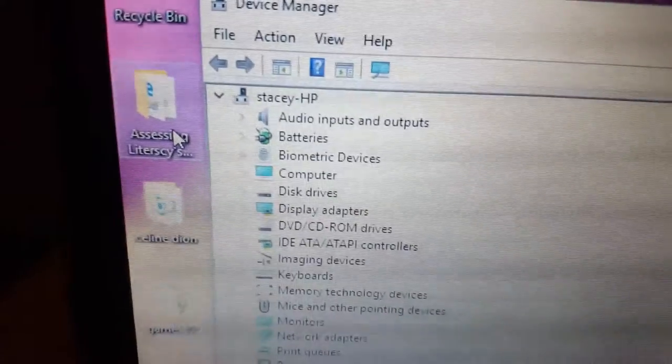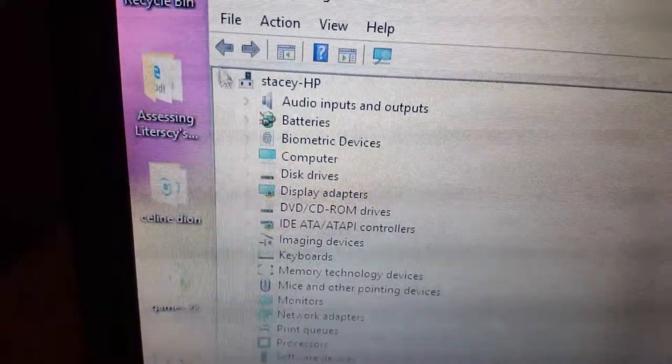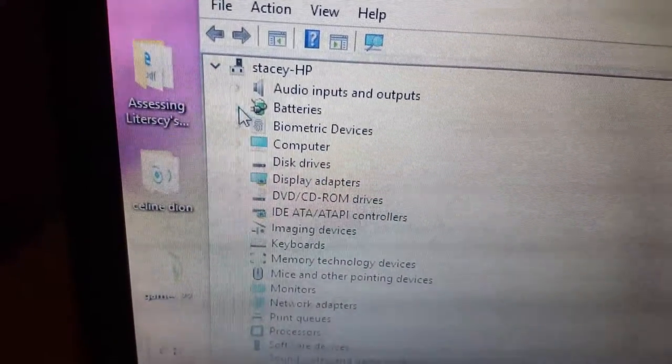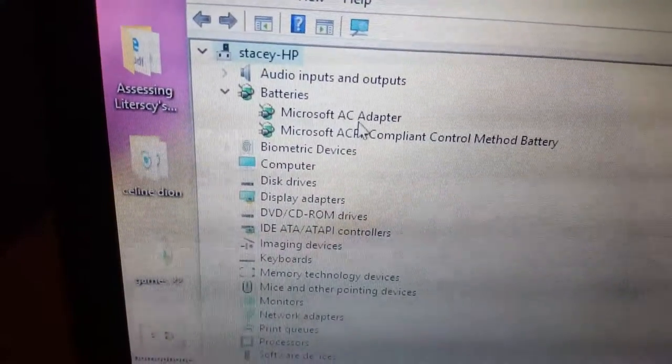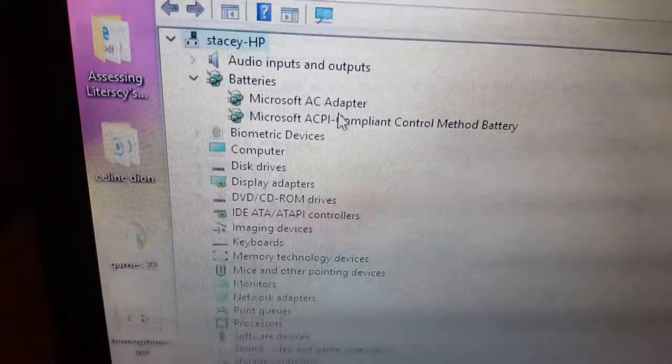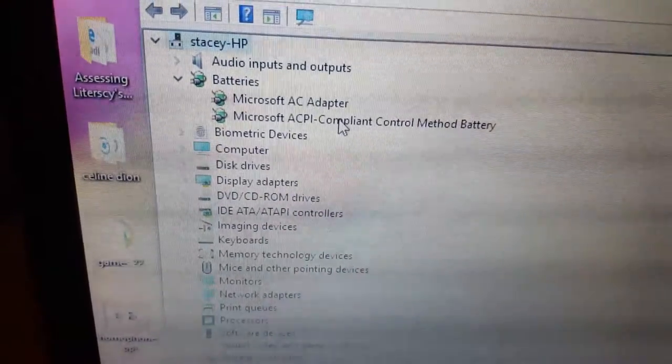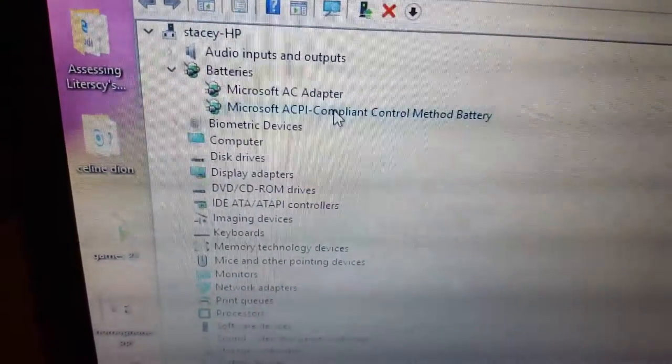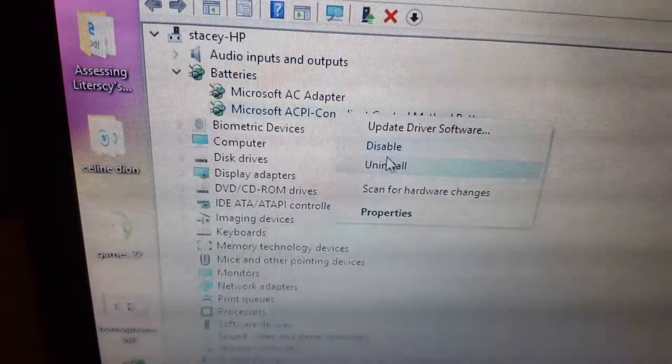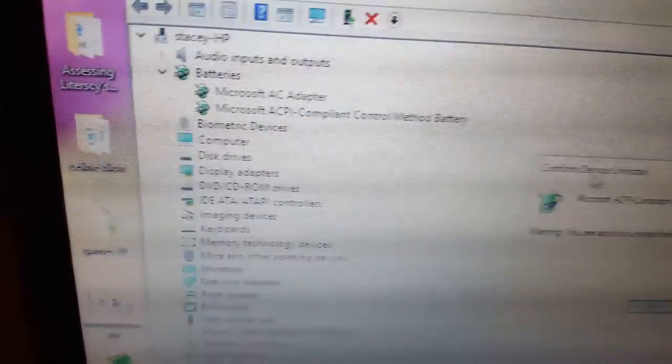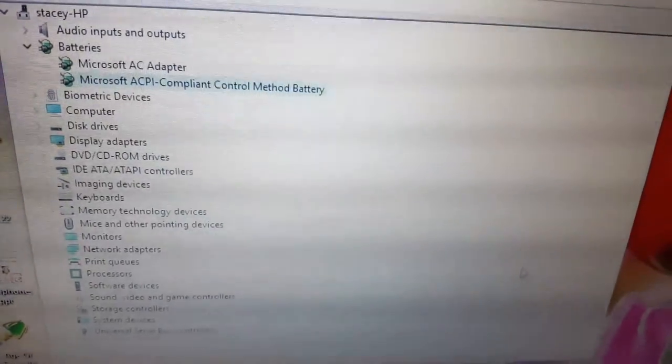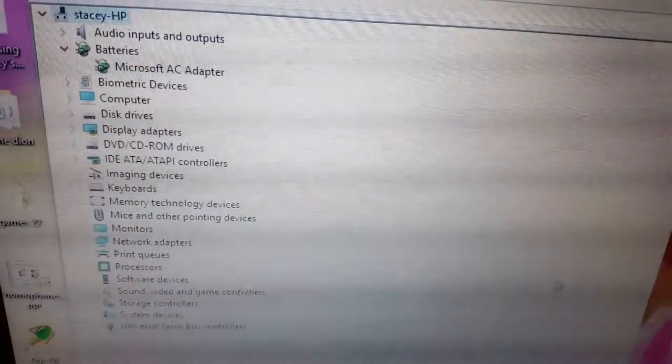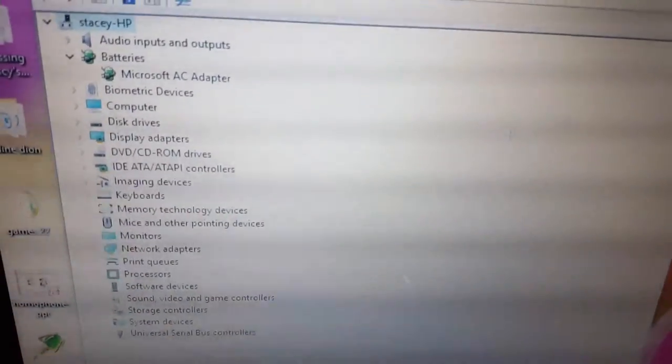Once you're in Device Manager, I want you to search for the battery option. As you can see right here, once you find the battery option on screen, simply click on the drop-down tab. Here you'll see Microsoft AC adapter and ACPI compliant control method for the battery. You're gonna go ahead and uninstall the first or second option, then confirm and hit okay. You can leave the AC adapter.